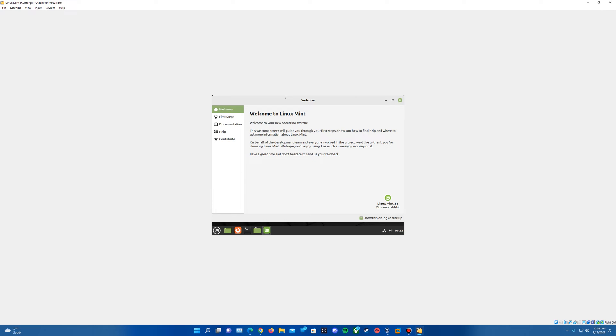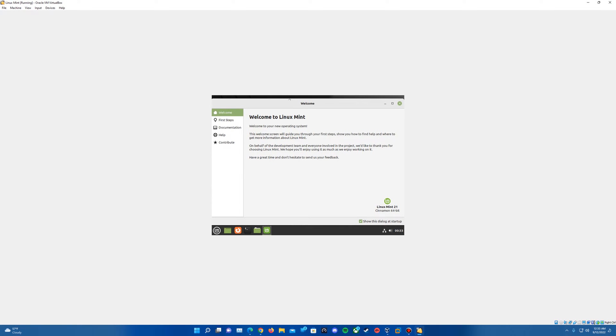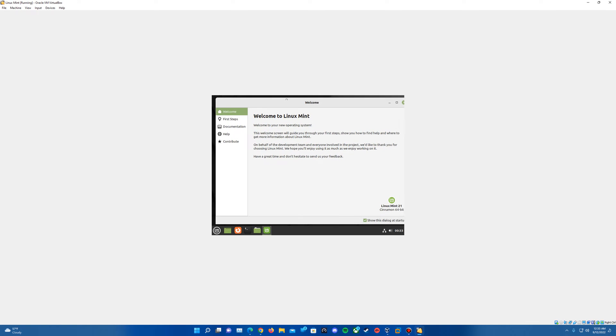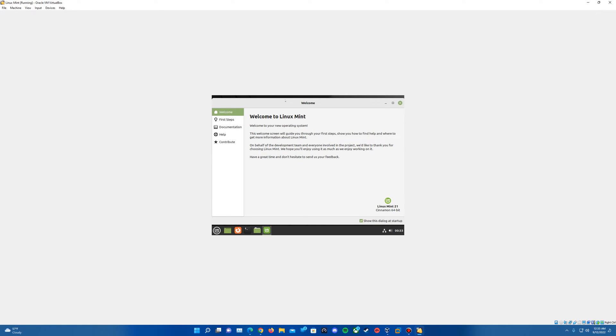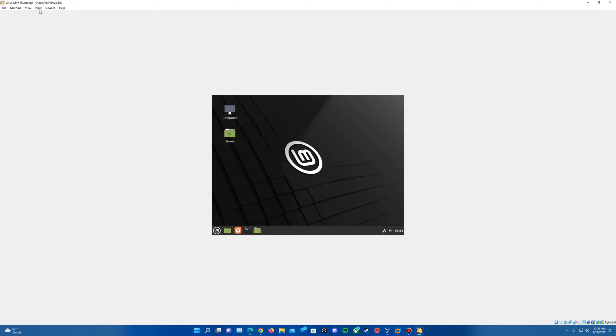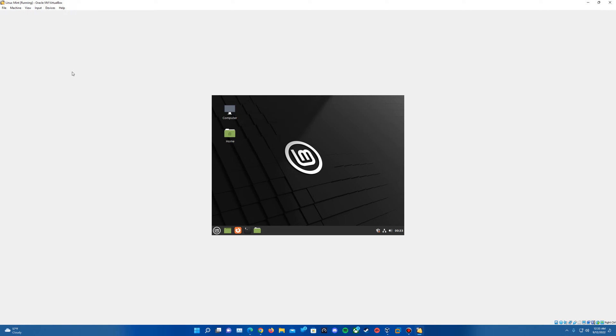So there it played the startup sound. We are booted into the operating system. It now has us come up with this little welcome window here. Basically, it's just kind of a guide on some of the different things that can be installed here. So the installation portion of this is complete.